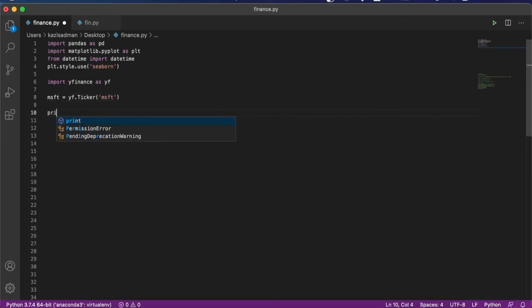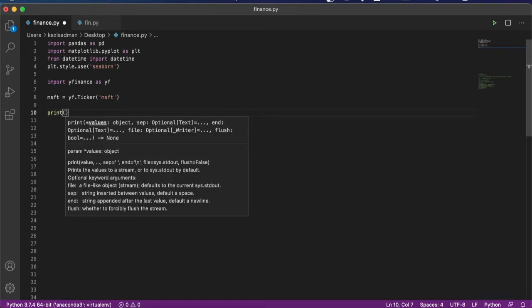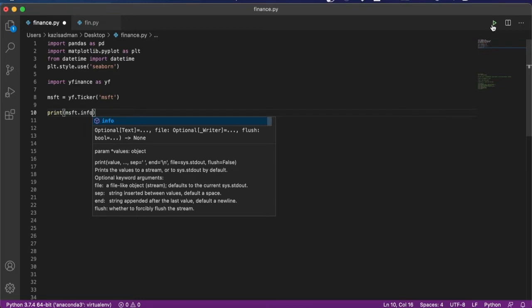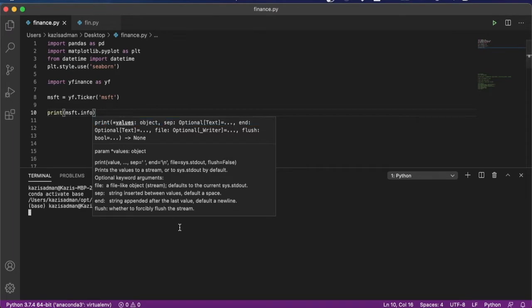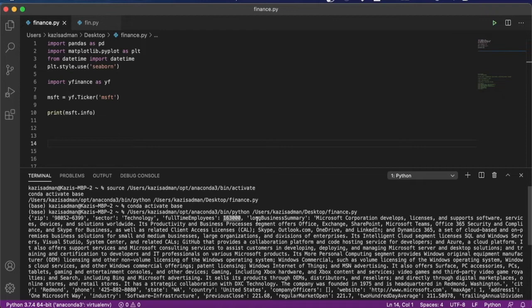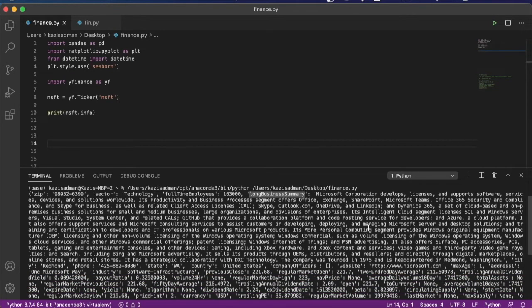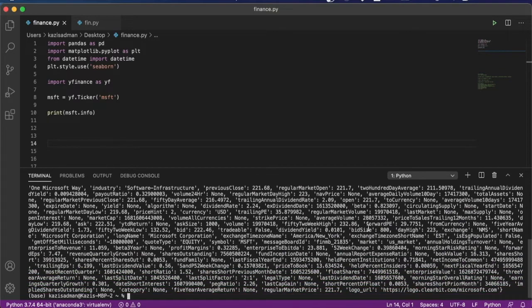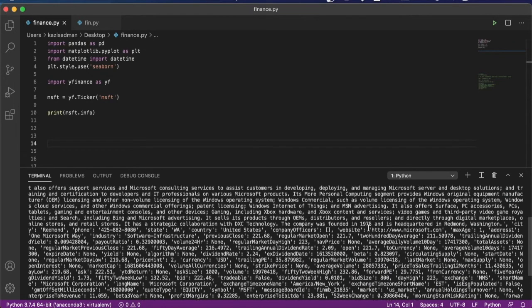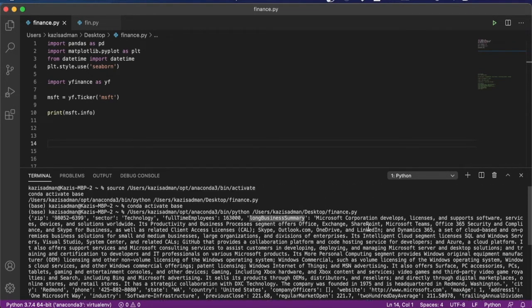We can go ahead and simply type in print MSFT.info and that will allow us to visualize what information about Microsoft we have. So what we can see is that Microsoft is a technology company with around 163,000 employees. Now there's also this long business summary that you can go ahead and read. But what you will notice is that this is a lot of information that is not very well presented and it is actually quite difficult to read.